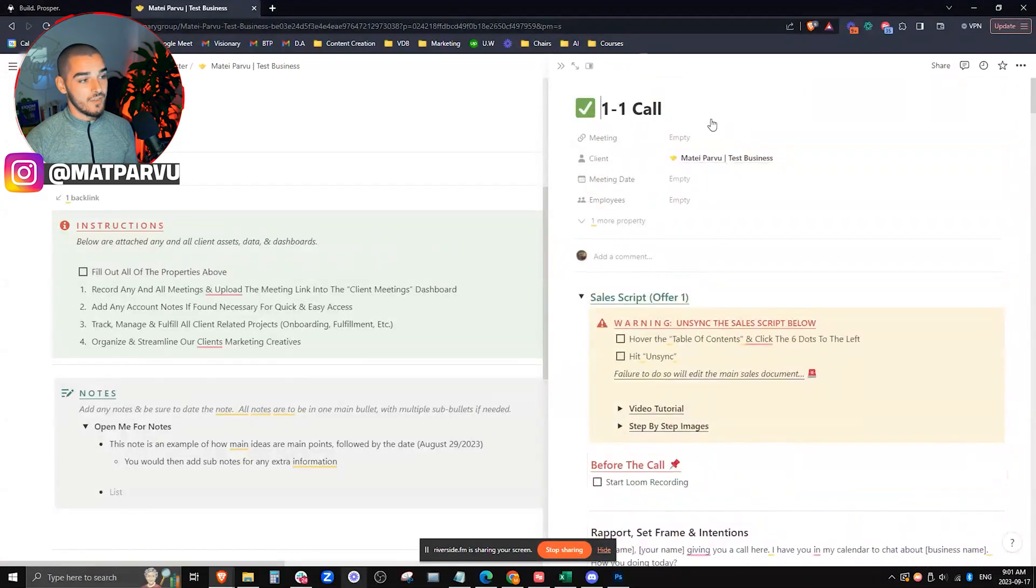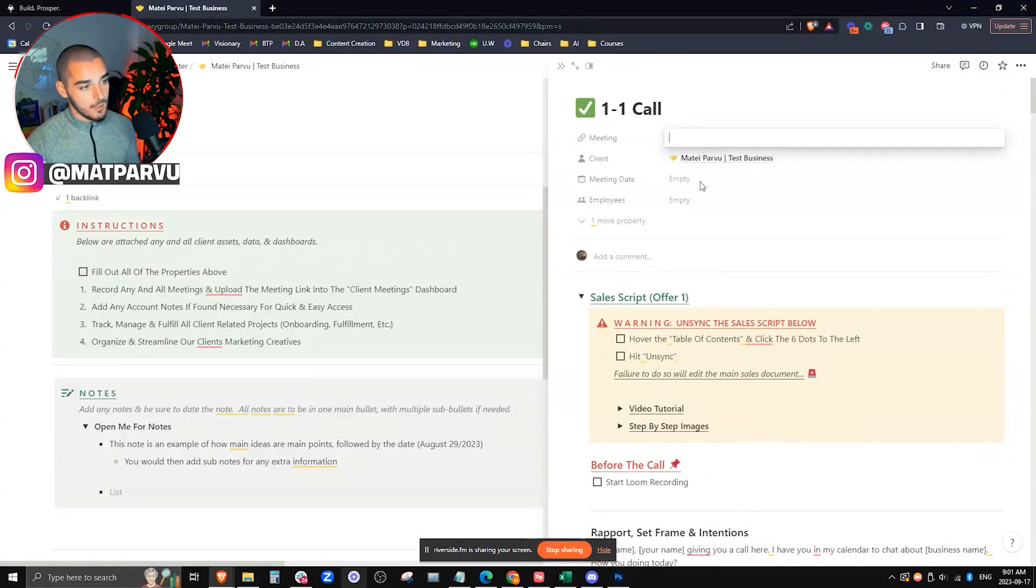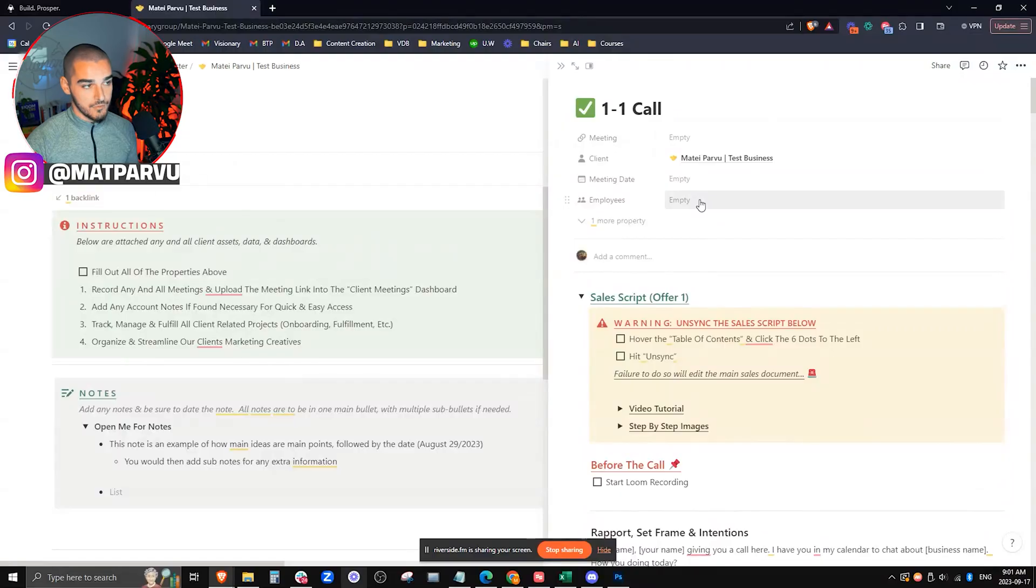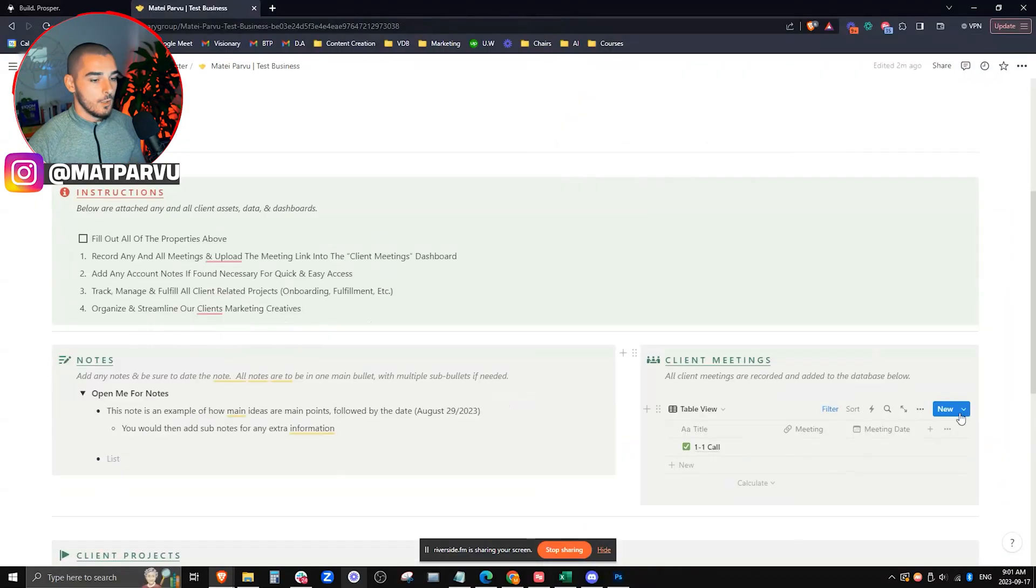On top of that, once they finish, they can actually go ahead and paste the Loom recording ID right in there, add the meeting dates and add themselves. So we can centralize everything, including meeting recordings, which is phenomenal.